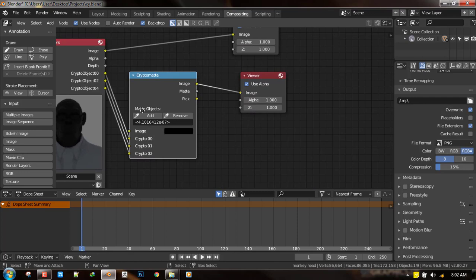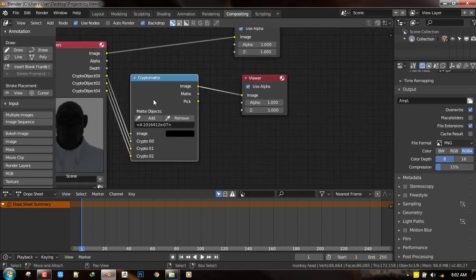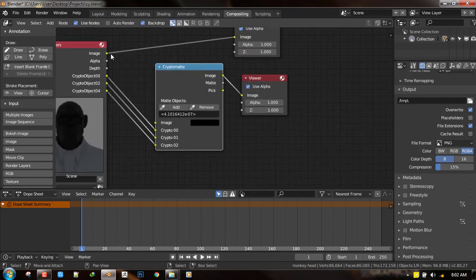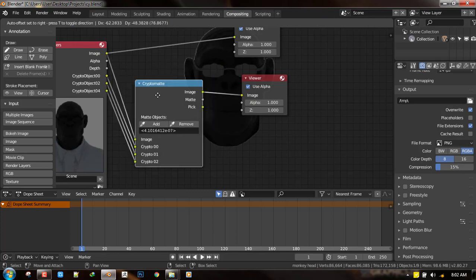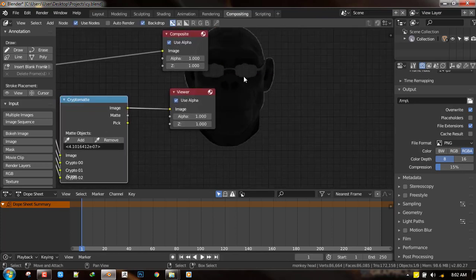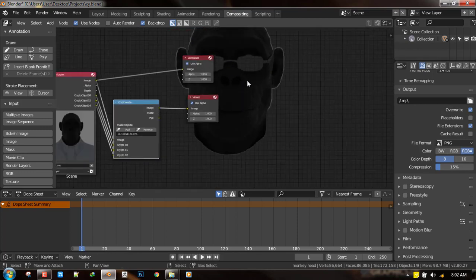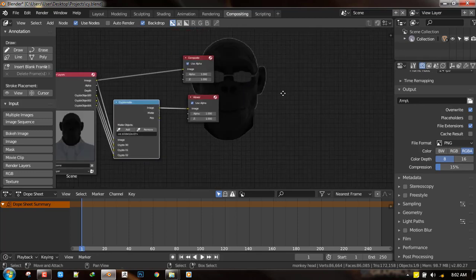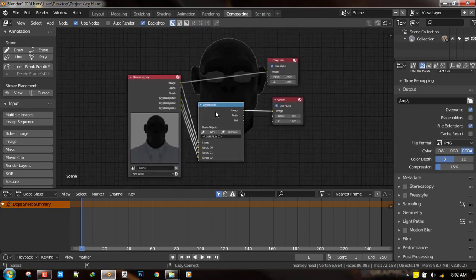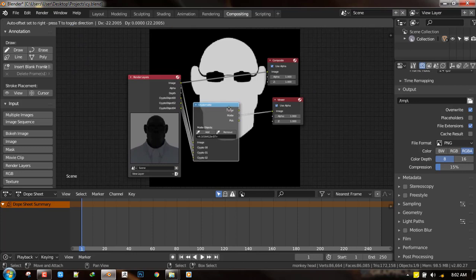But once you go back to preview the color of the image and then you need to add an image here. So you can see it has gone in and actually masked it out first. Okay. So you can also see the values, values too.